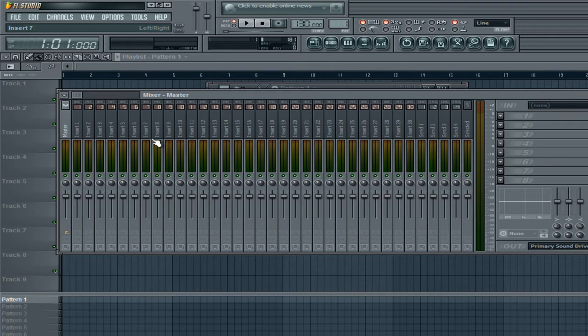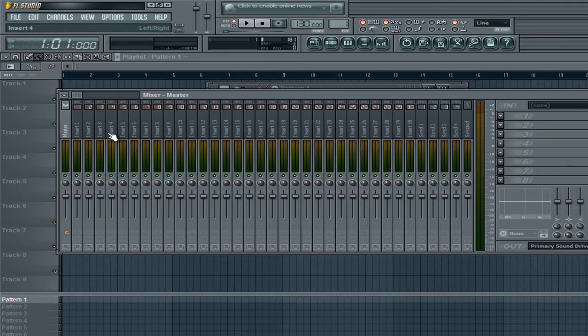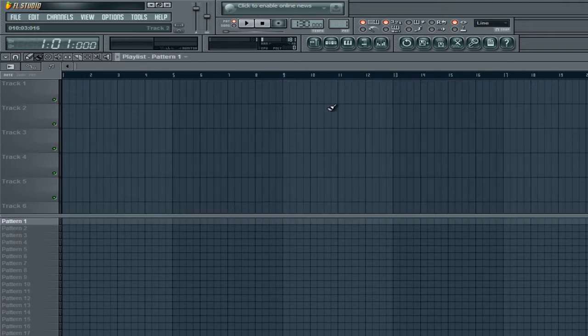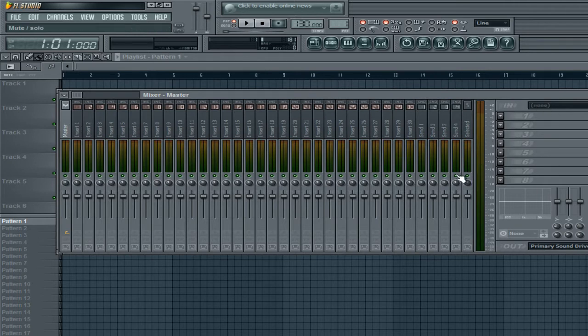Maybe on something else, but definitely not your master channel. The fruity limiter is definitely a great tool, but just not for the overall mix. So, I strongly suggest you get rid of that when you're mixing.